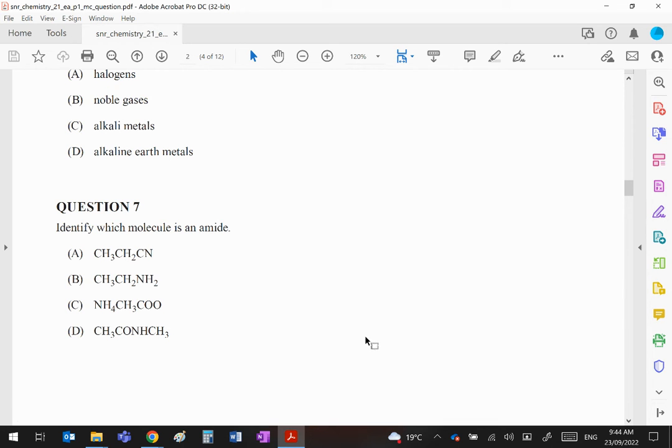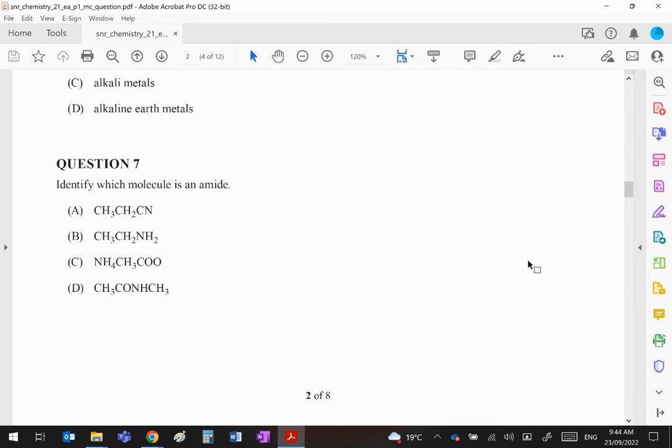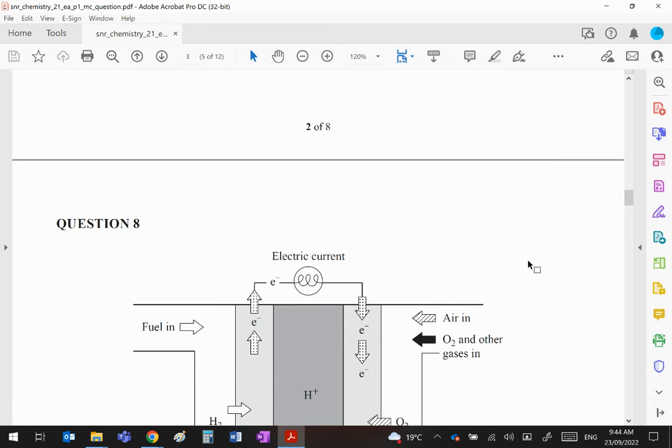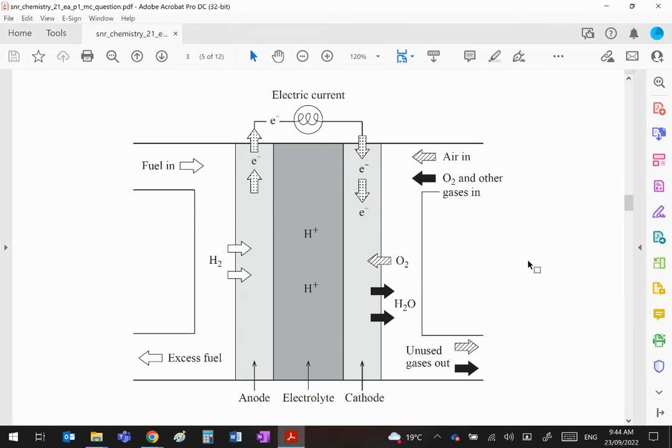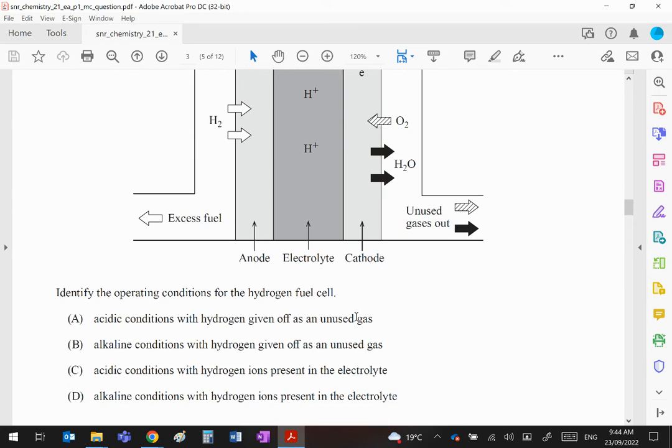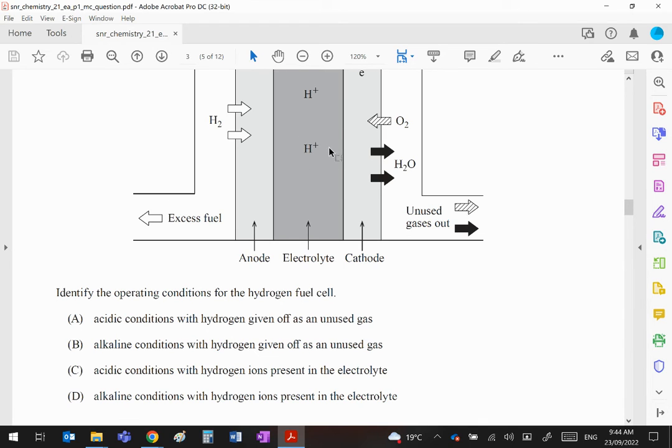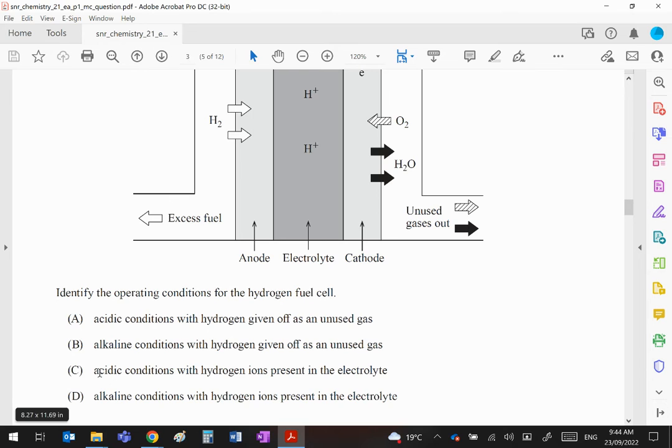Question 8: That's a fuel cell. You should recognize it's clearly an acidic one because it's using H+ ions in the electrolyte. The question is about operating conditions for the hydrogen fuel cell. B and D are wrong because it's an acidic fuel cell with hydrogen ions present in the electrolyte. C is the correct answer. A is wrong because hydrogen would definitely be used as it's a very important fuel.